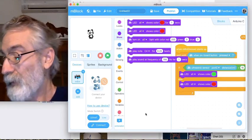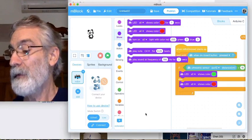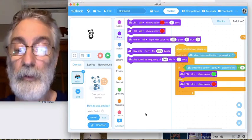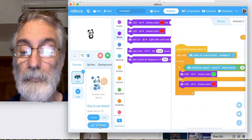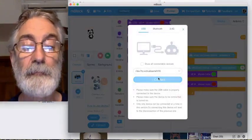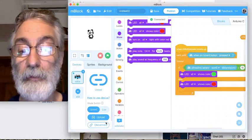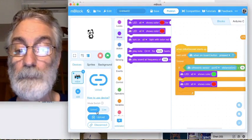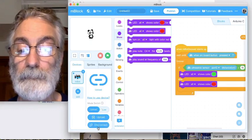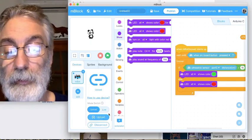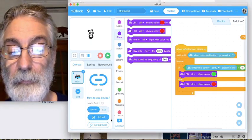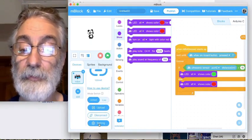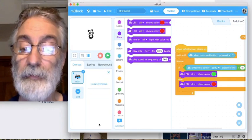Now we want to get back to all those wonderful programs that come from the factory. Plug it back in with the USB and reconnect. Underneath Disconnect there is another option — we click on Settings.